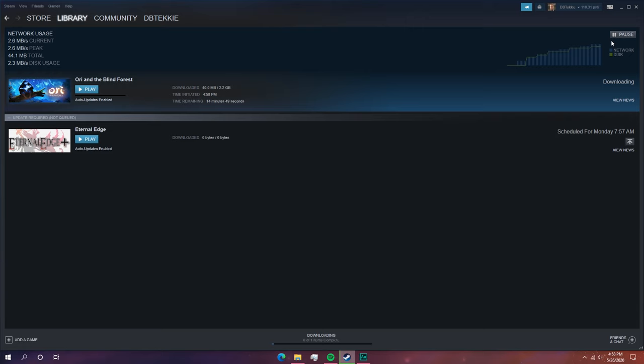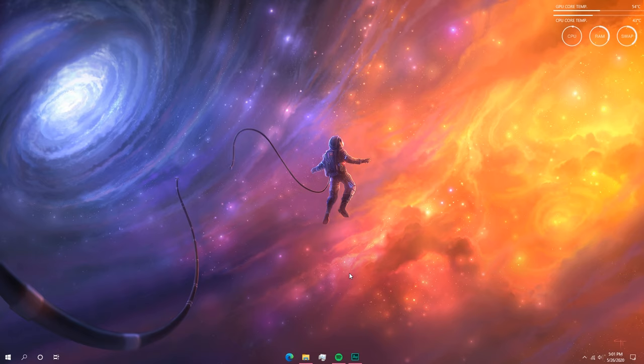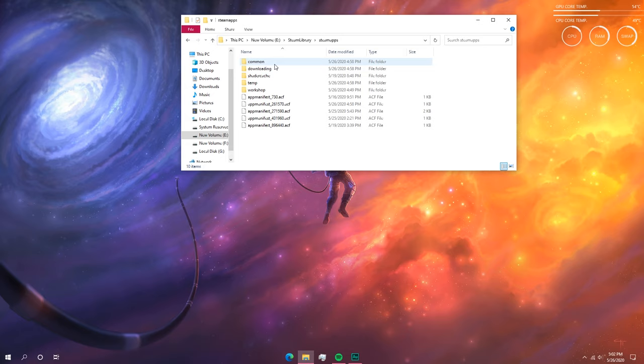What we're going to do is pause the download and then exit Steam. Once you've paused the download and exited Steam, you need to navigate to the download folder for that game. In my case I downloaded it to E: Steam Library, so I'll navigate to that folder — E: Steam Library, then steamapps.